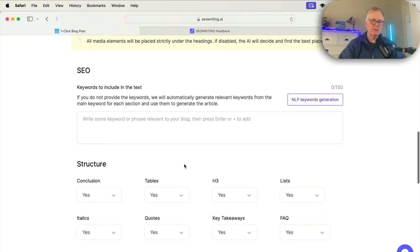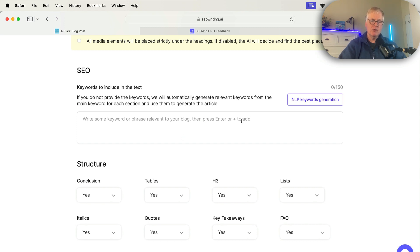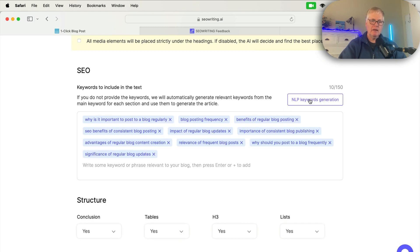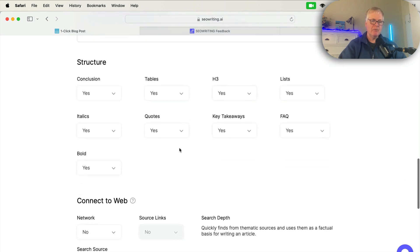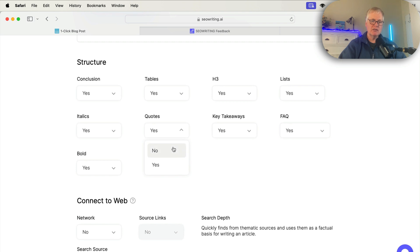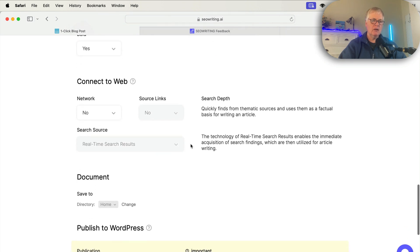We'll go to the SEO section. Now, normally what I would do is go to Neuron Writer, grab a list of keywords and terms that should be used in an article for our target long tail keyword that I put in. But in this case, I'm going to just have these generated by seowriting.ai. I want a conclusion. I want tables. I want H3s, lists, italics, quotes. I don't want quotes. Take that out of here. I think I want key takeaways. We'll leave an FAQ in.